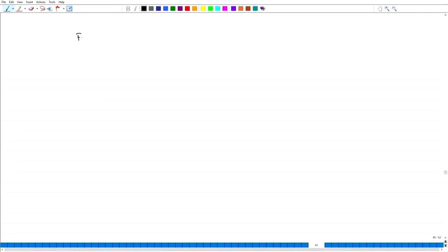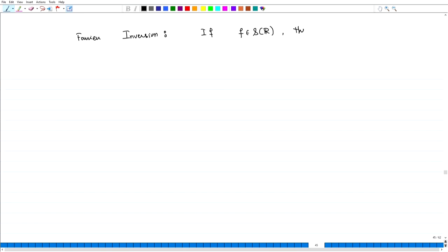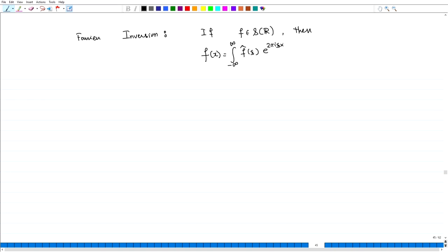Welcome back. In the last lecture, we derived the Fourier inversion theorem for a Schwarz class function. Just to recall: if f is in Schwarz space, then we proved that f(x) equals the integral from minus infinity to infinity of f̂(ξ) e^{2πiξx} dξ.